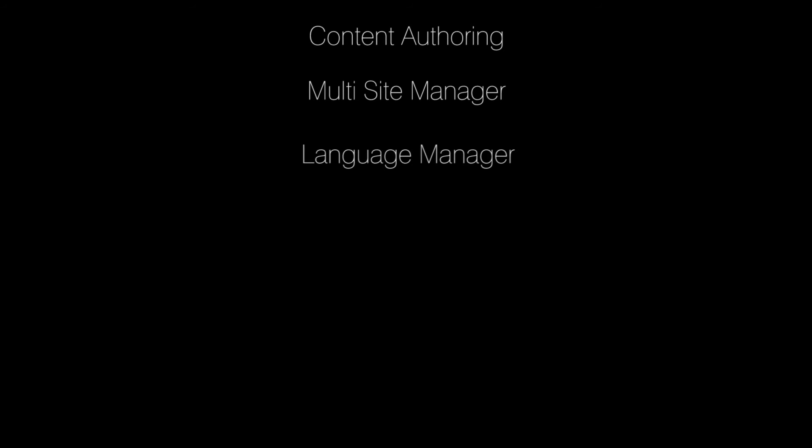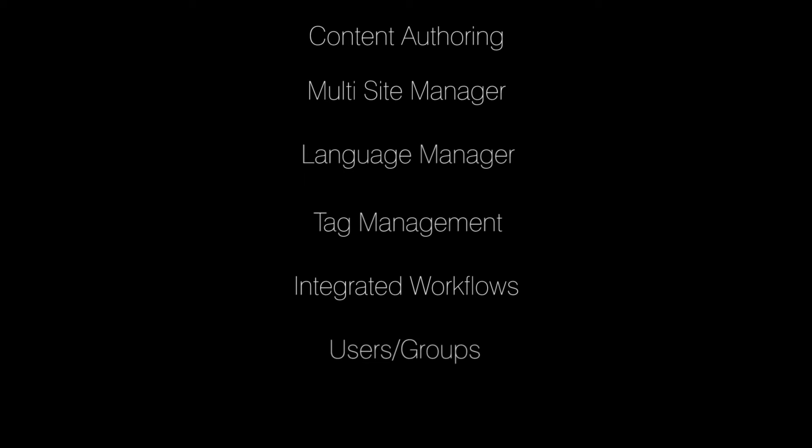Multi-site manager, language manager, tag management, integrated workflows for both content and development resources, users and groups, and minor personalization tools.